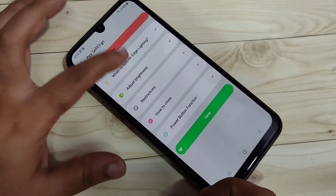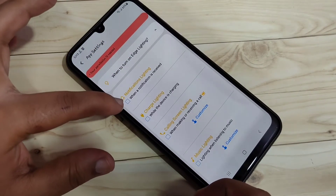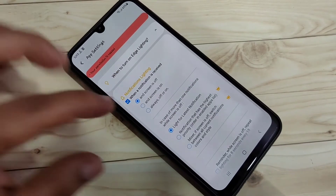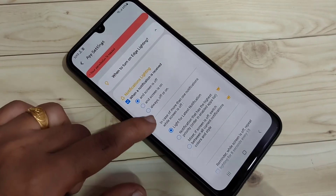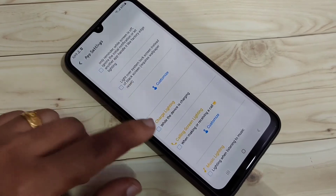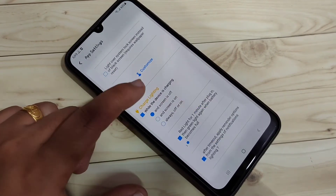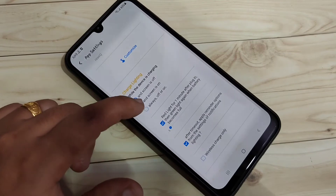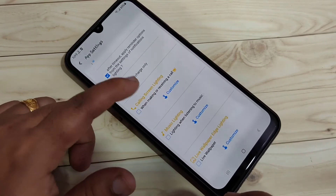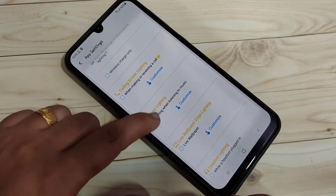Tap on App Settings. Here you can see the option 'When to Turn On Edge Light.' If you want to see the notification light while receiving a new notification, select this option and select 'Always On' on your device. Scroll down — if you want to see the notification light while charging your device, select this option and select 'Always On.'